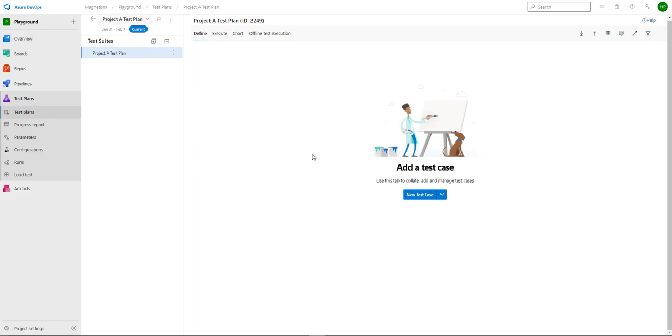Hi everyone. In my previous video, I showed you how to create this test plan. In this video, I will show you how you can add test cases to this test plan.